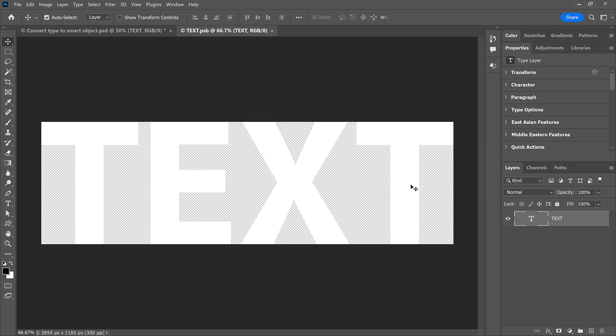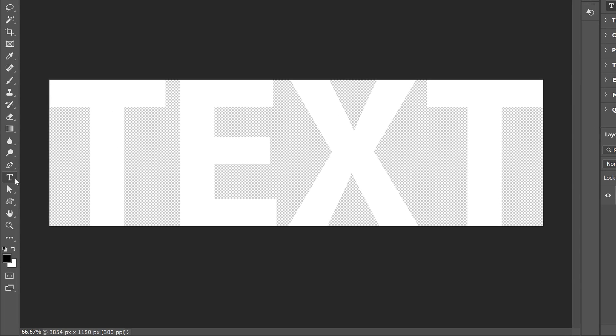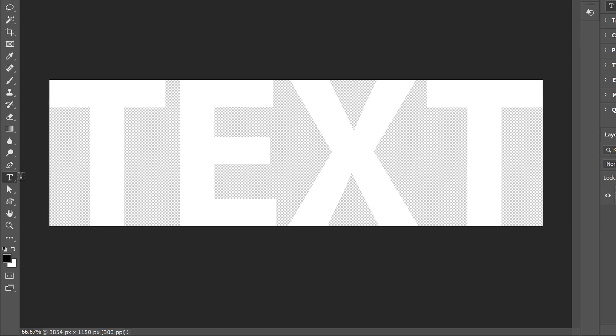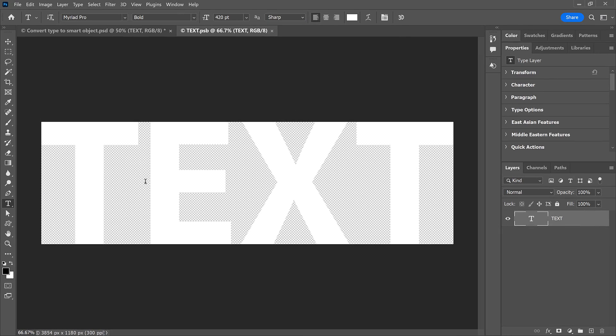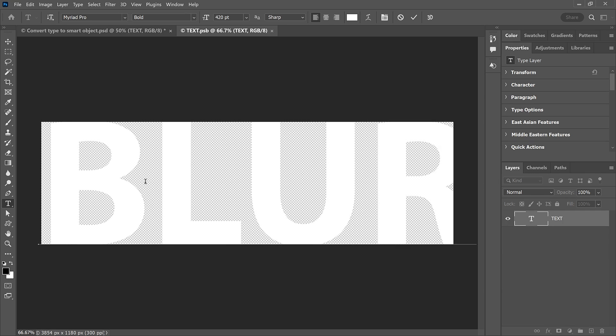I'll edit the text by first making sure I have the Type tool selected in the toolbar. Then I'll double-click on the text to highlight it. And I'll change the word to Blur. And then I'll click the checkmark in the Options bar to accept it.